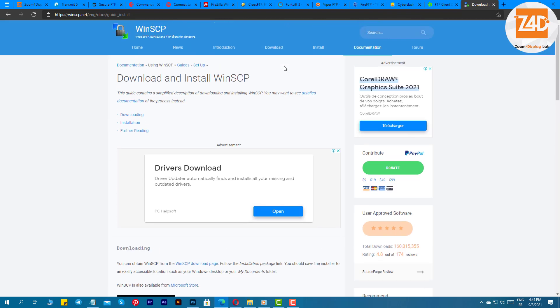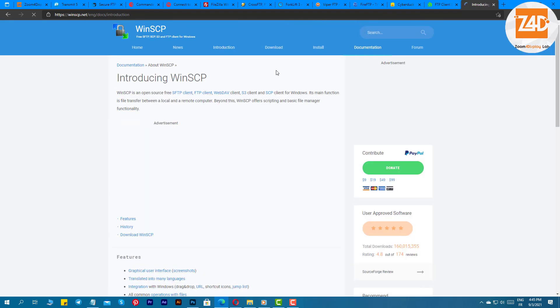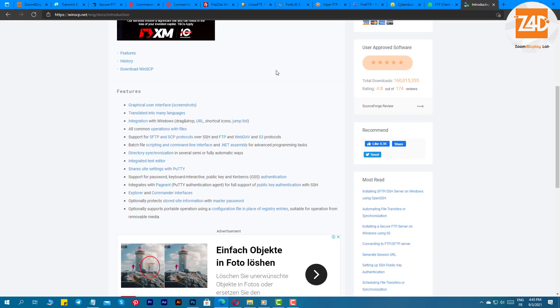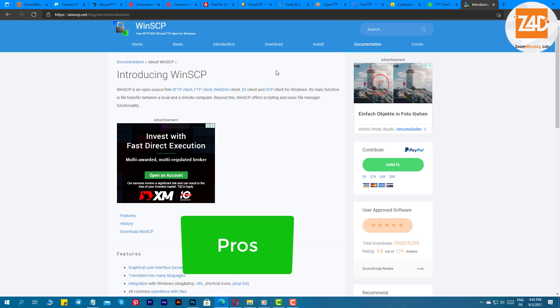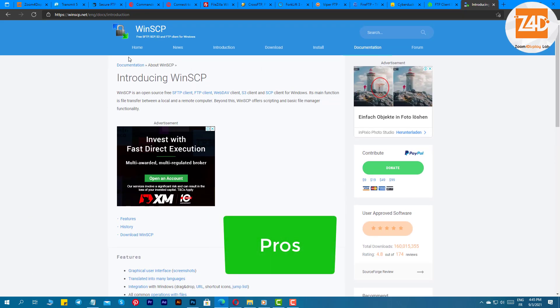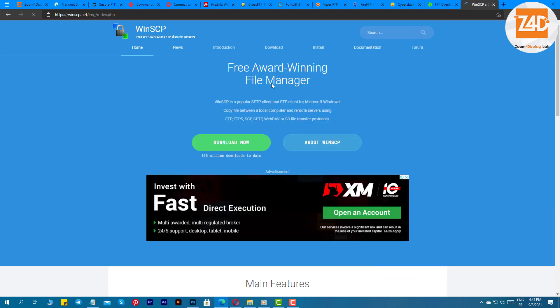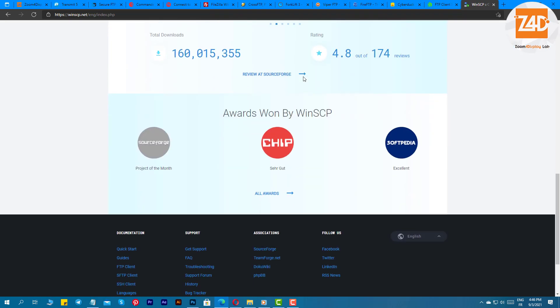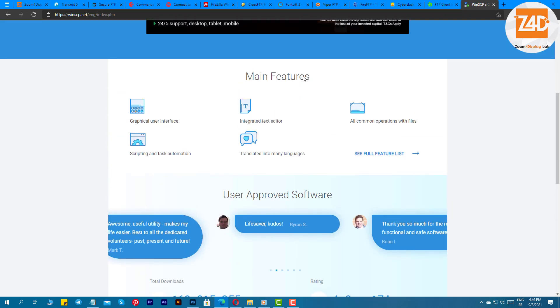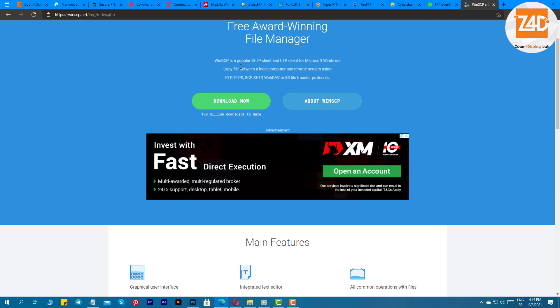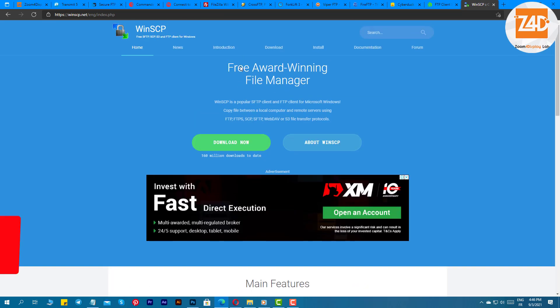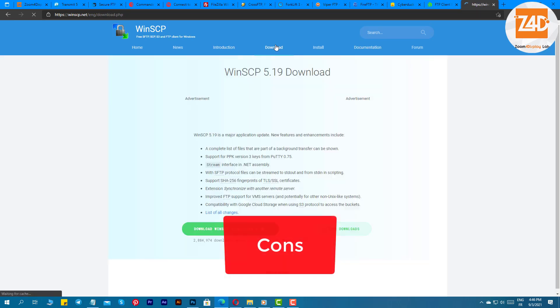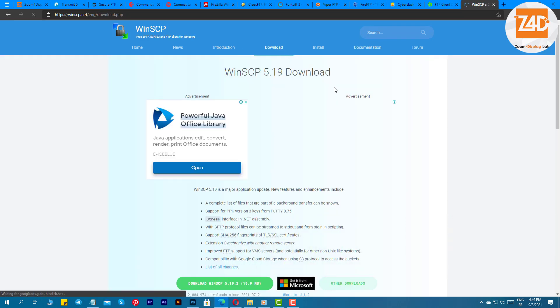Pros: the software supports advanced protocols, you can easily switch between languages easily, all the files can be secured with a master password, does not install any other software. Cons: no hotkeys support, you cannot toggle between two interfaces.